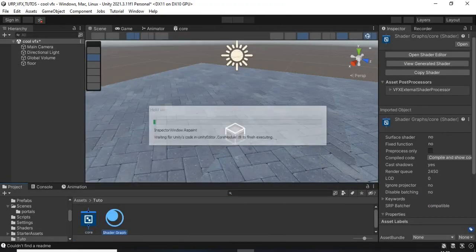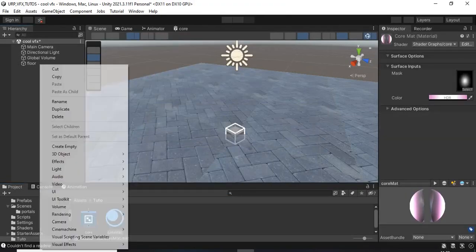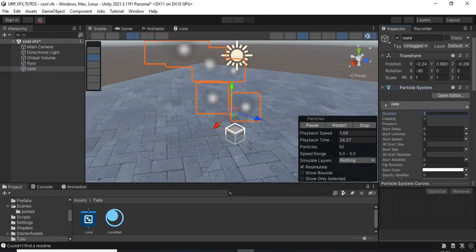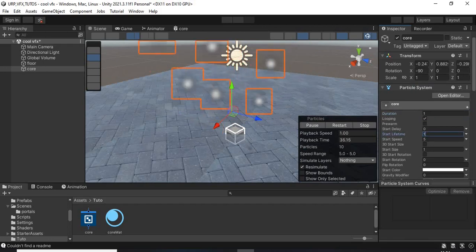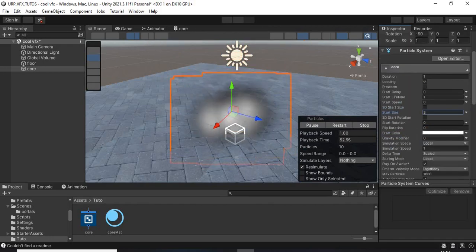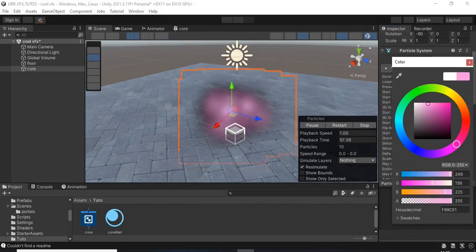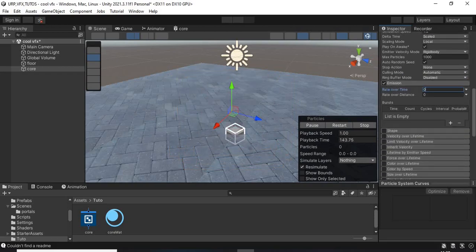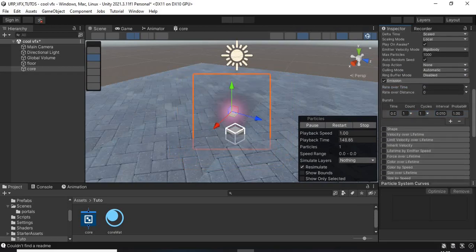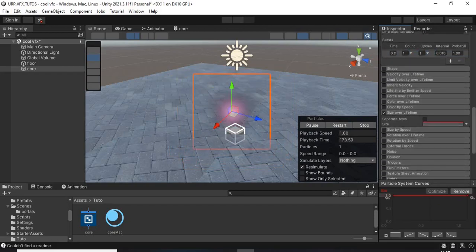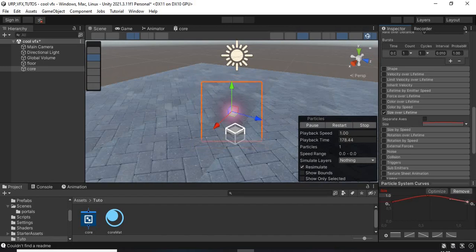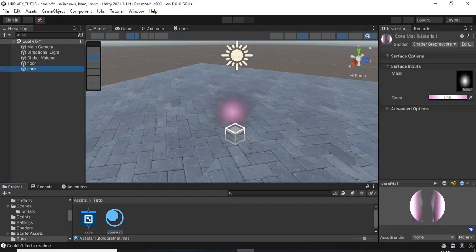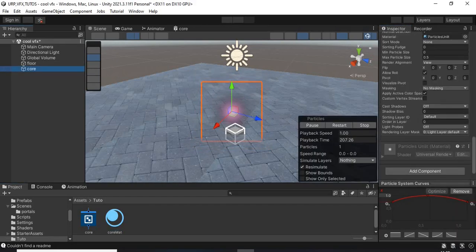Then I saved the asset and I created a new particle system. Then I set the duration to 1, looping activated, lifetime, start lifetime equals to 1, speed equals to 0, size equals to 3 and the color I decided to use a pink color and the simulation speed is equal to 1.2.